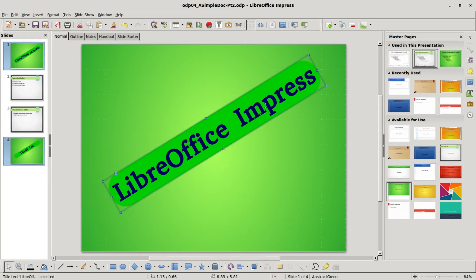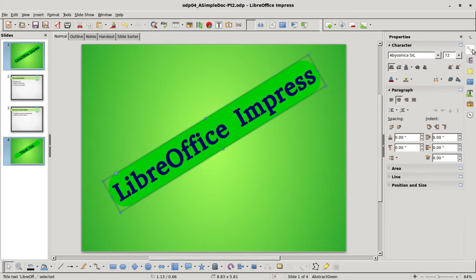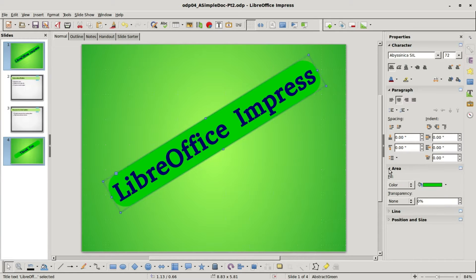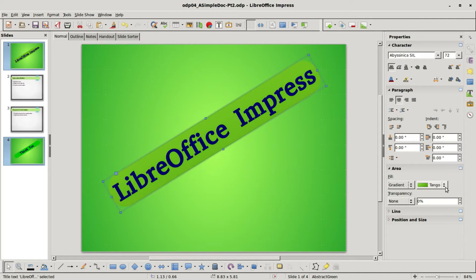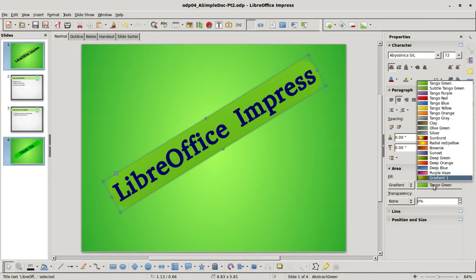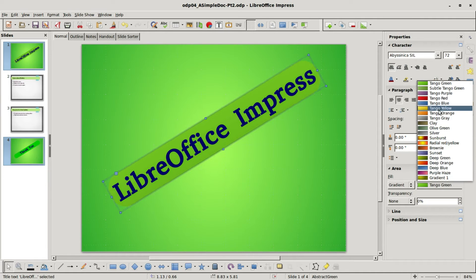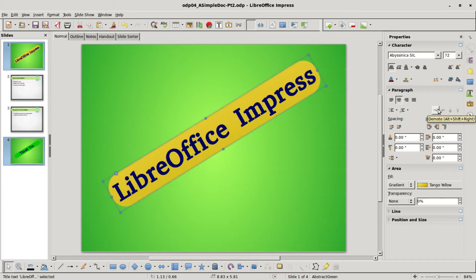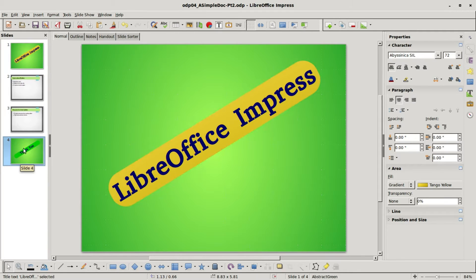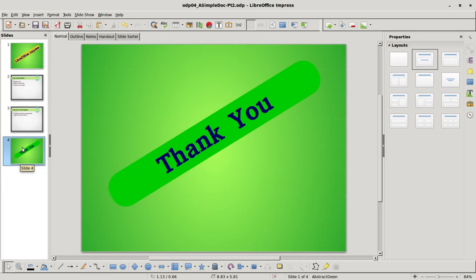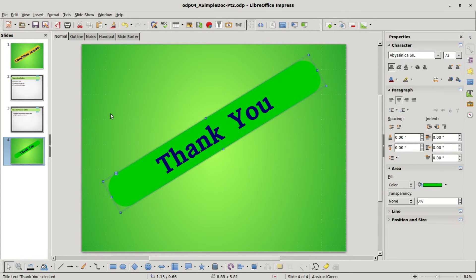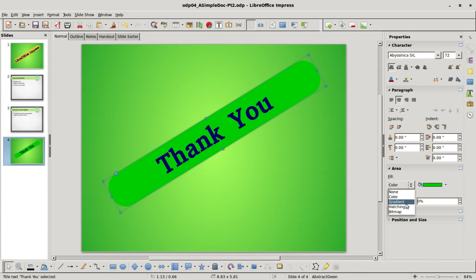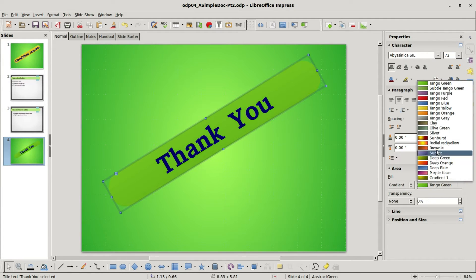Now we've got the blue dots. Now I can come over to properties. I'm going to the area and I want to change the color. I'll make this a gradient and I want to change this to tango yellow. I'm also going to do this for our last slide: click in there, click on the box, change the color to a gradient, and make this tango yellow.